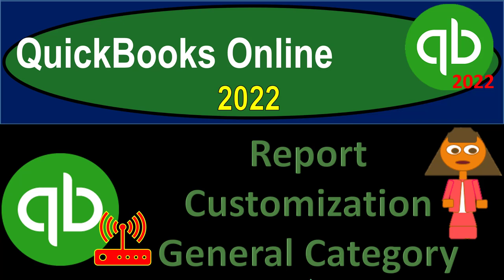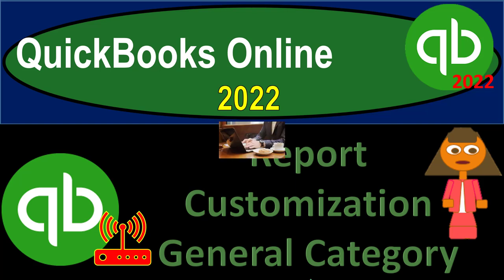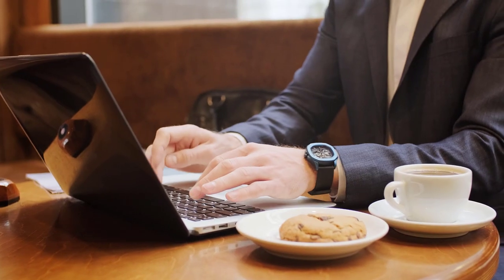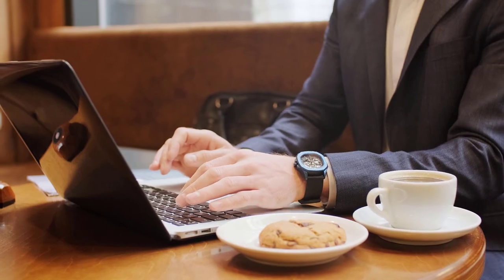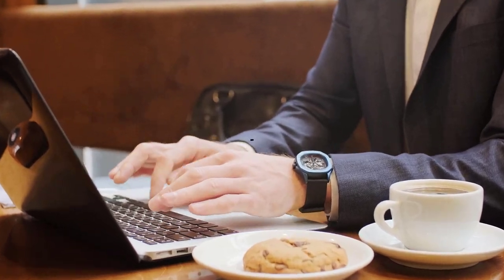QuickBooks Online 2022 Report Customization General Category. Get ready because it's go time with QuickBooks Online 2022.